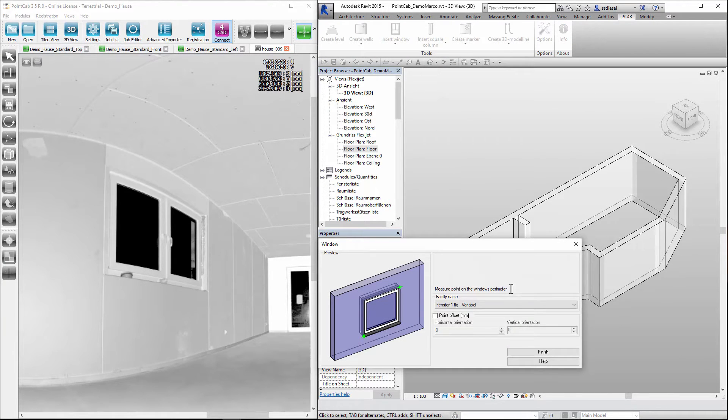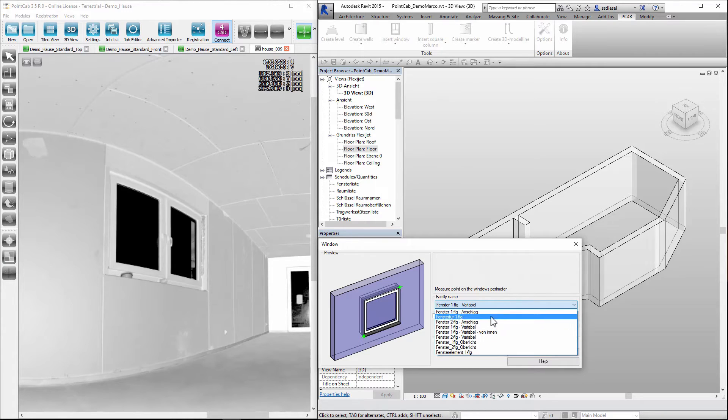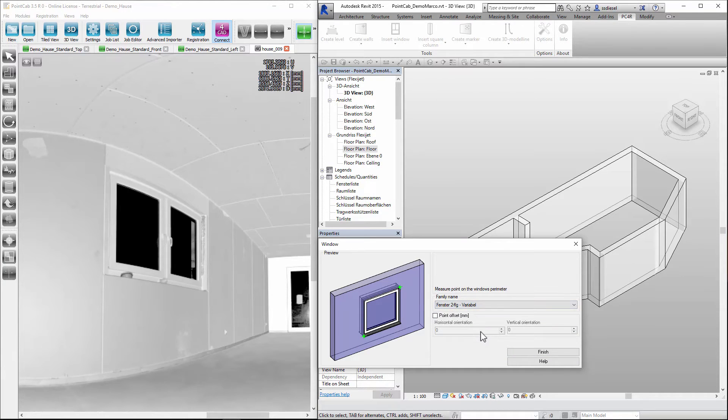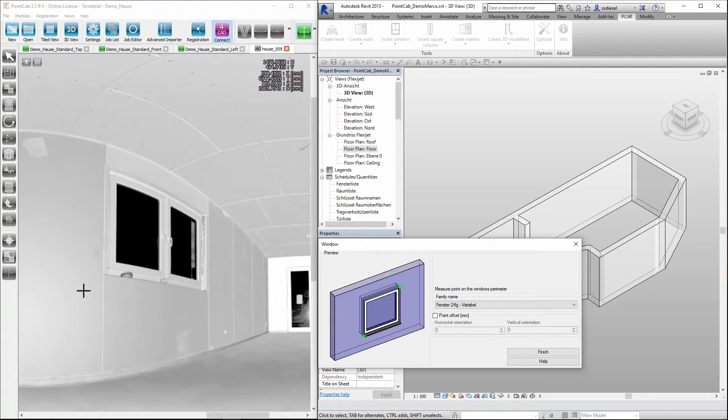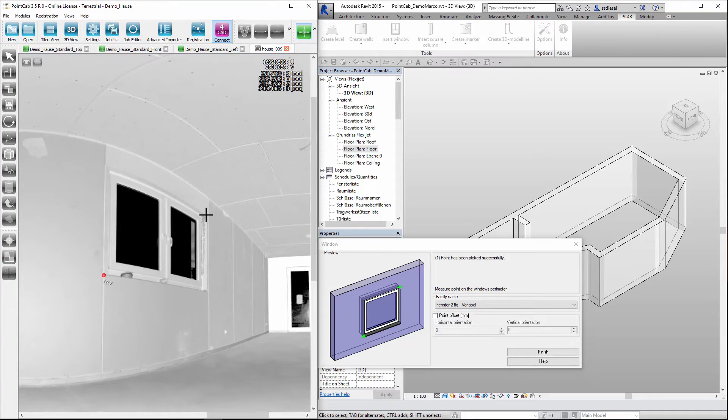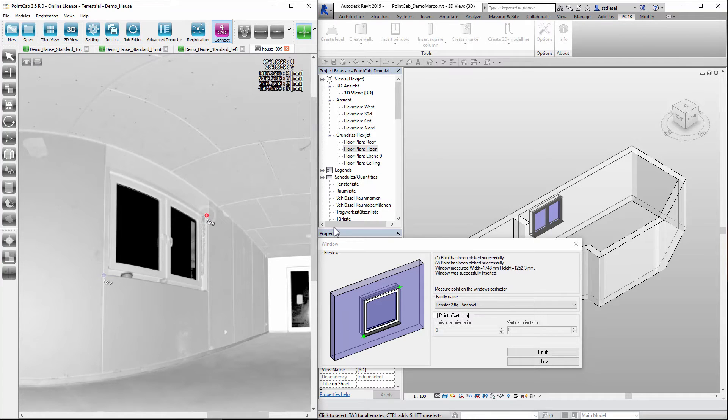We select the windows tool then select the type. We then enter the panorama view of the scan in which we can see the windows better and determine the size with a few clicks. That's it.